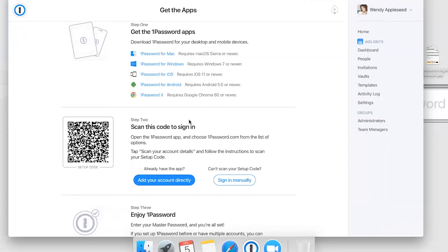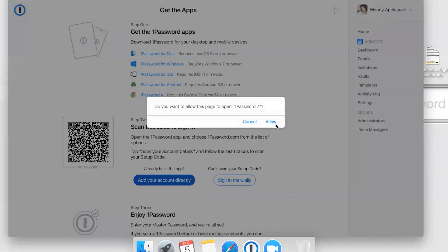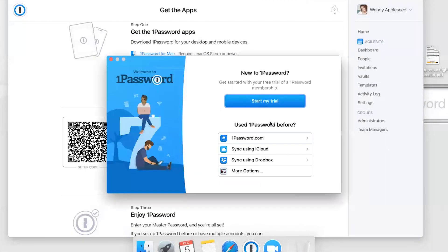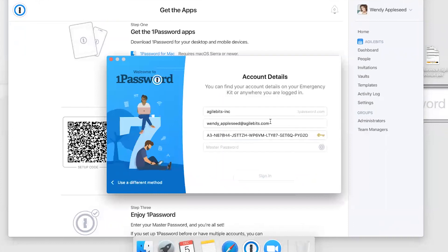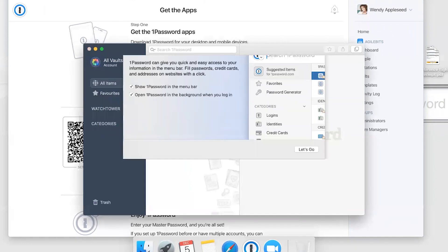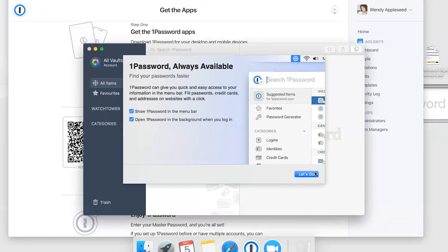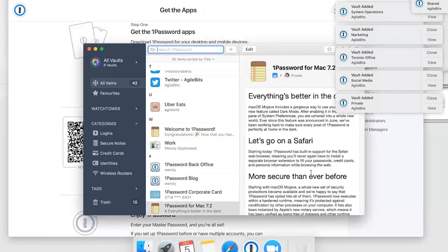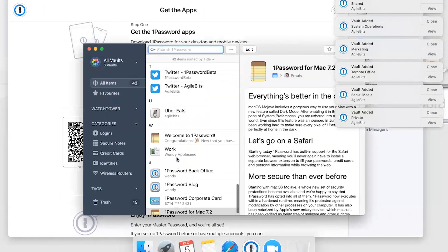All you need to do is click Add Your Account Directly. There's that setup code on the left that if you need to sign in on a mobile device, you just point your camera at that and it'll enter all this information on your mobile device. Then all you need to do is enter your master password and you're signed right in.